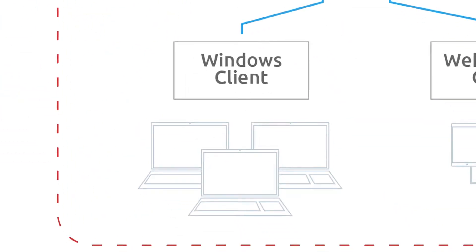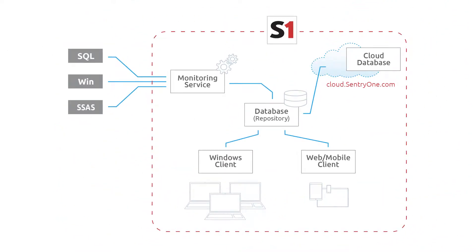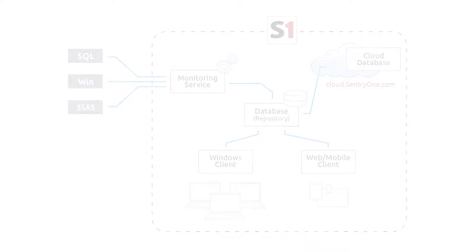Finally, the client connects to the SentryOne database and pulls back the collected data to display for your use. You can have as many SentryOne monitoring services and clients in your environment as you would like. You are only limited to the amount of monitored instances you have purchased licenses for.